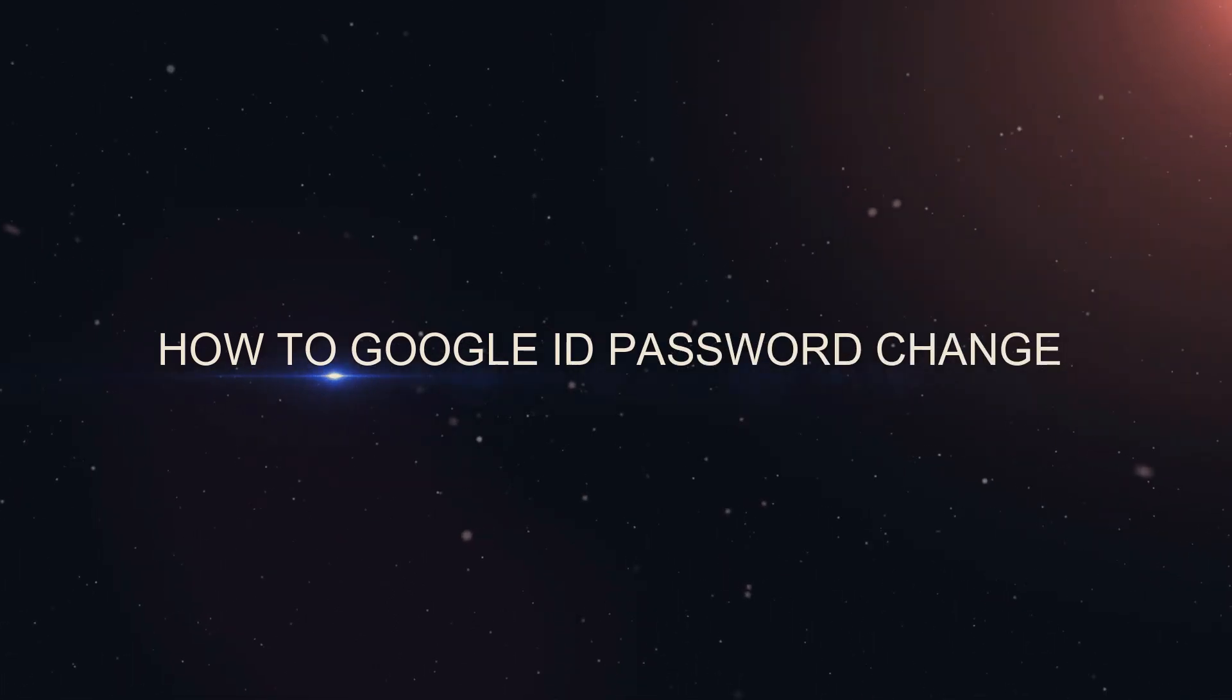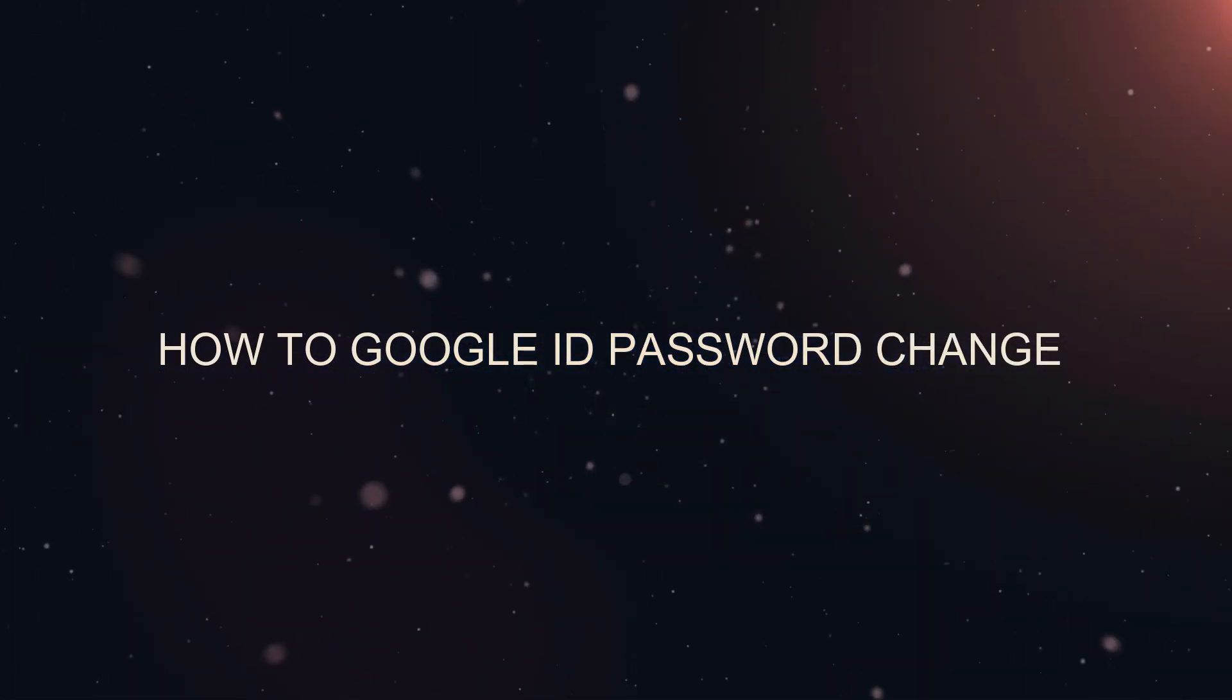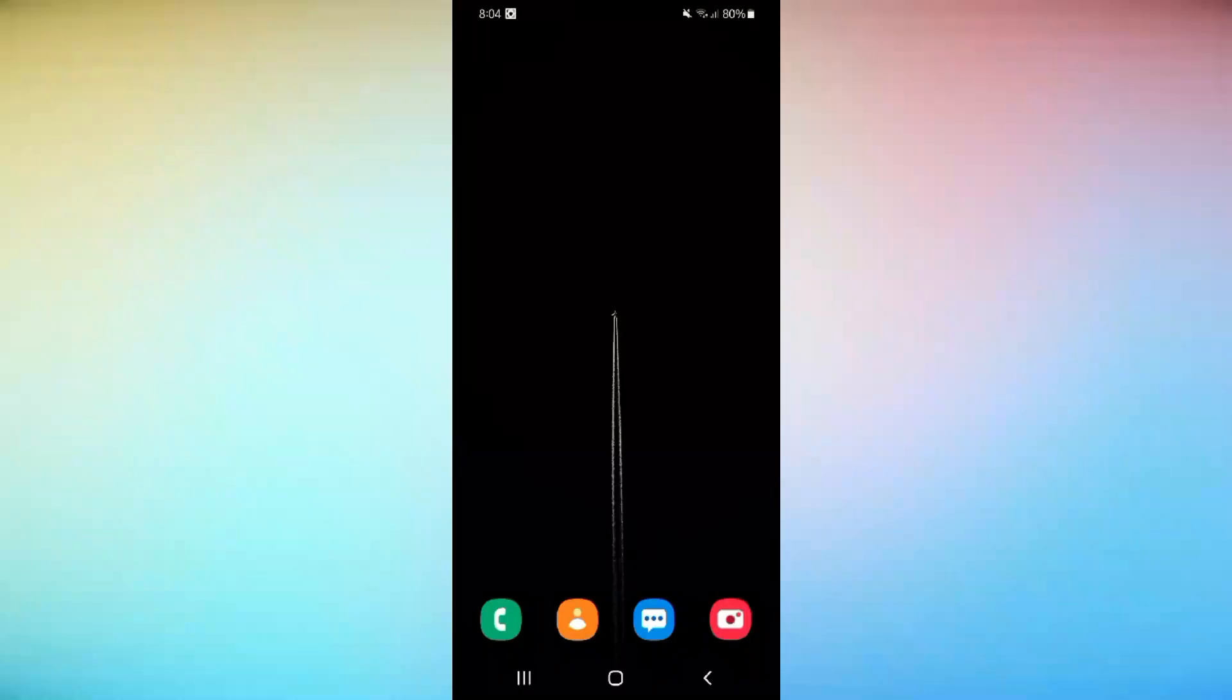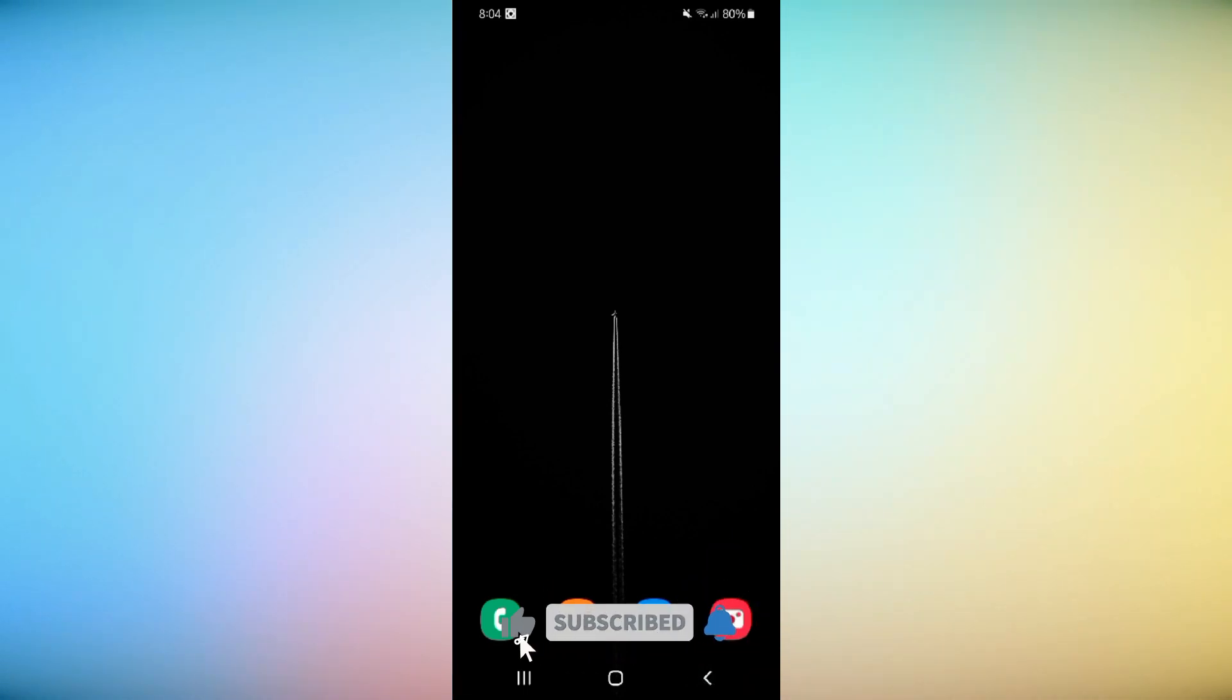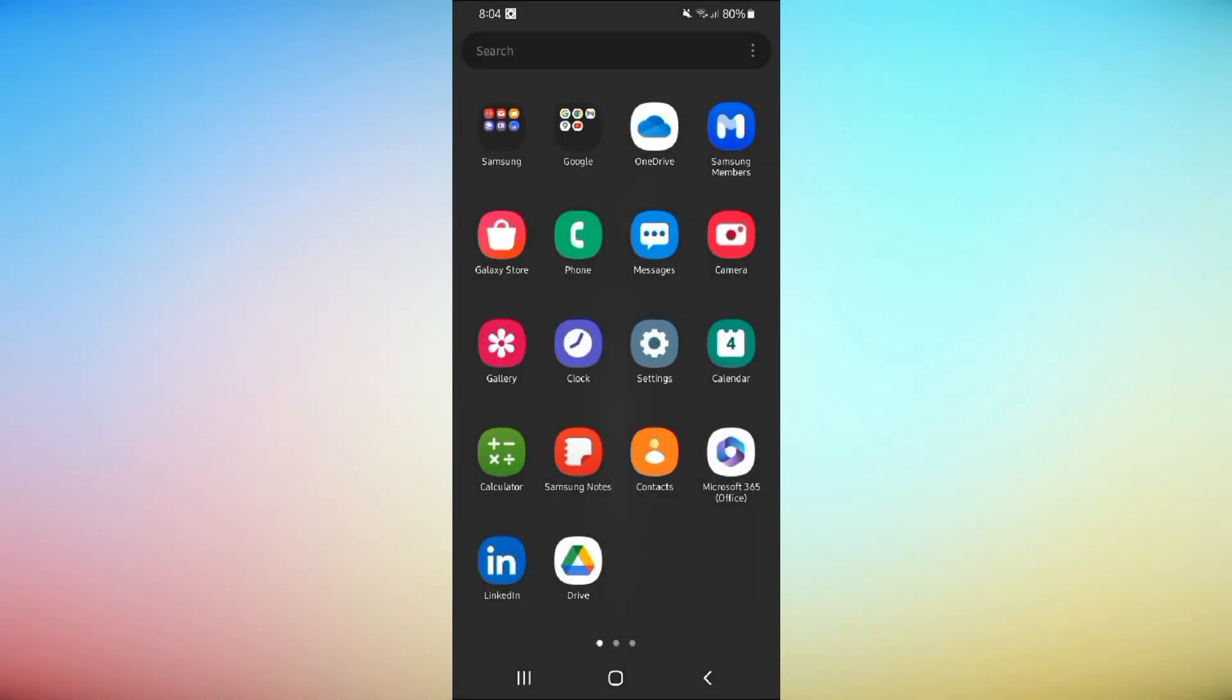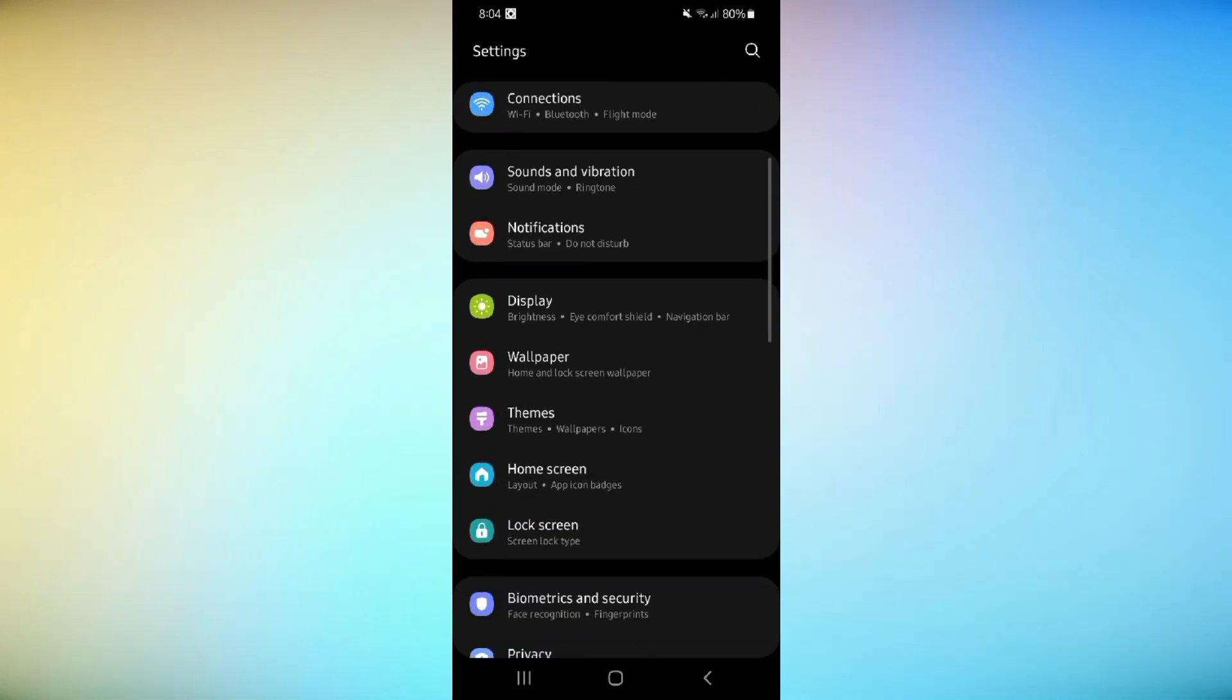Hey everyone, today I'll show you how to change your Google account password. It's quick and easy. Let's get started. First, open the Settings app on your phone and scroll down to find Google.